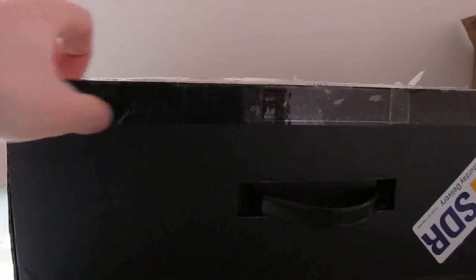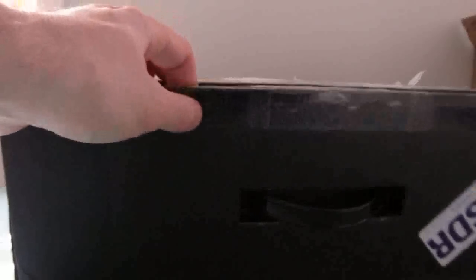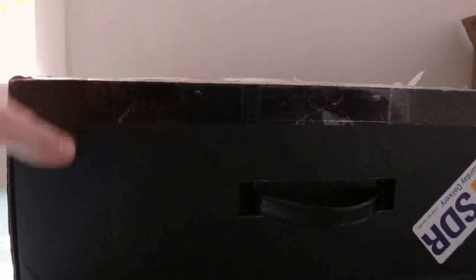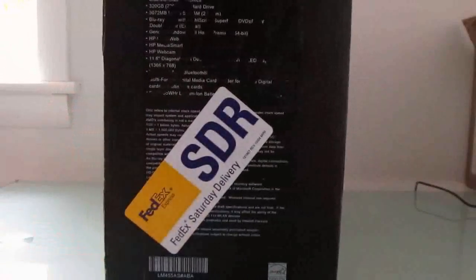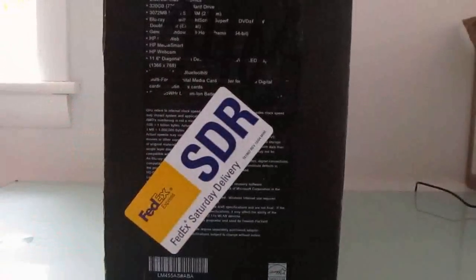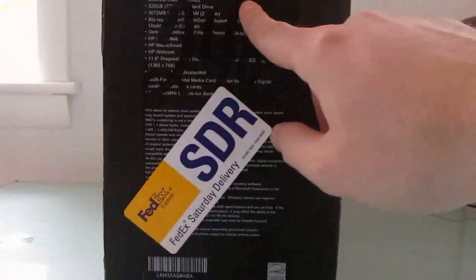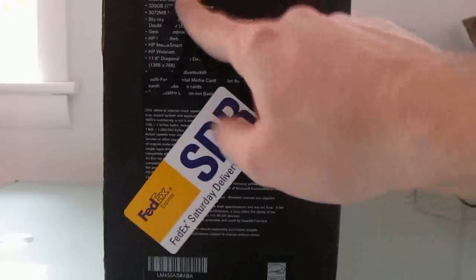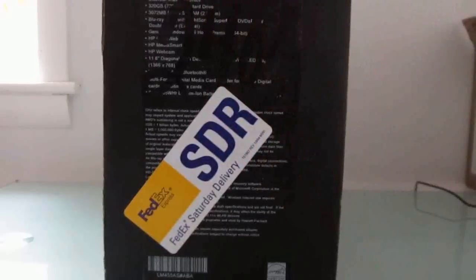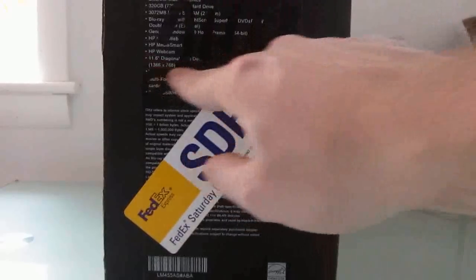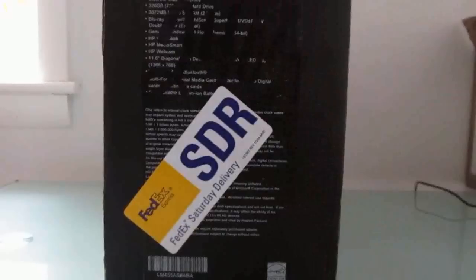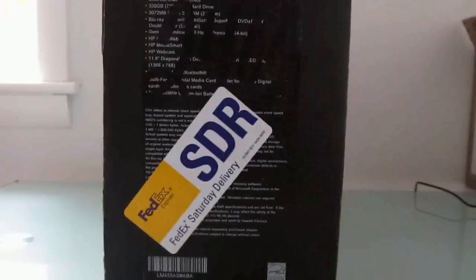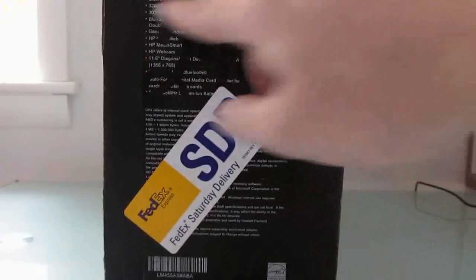I believe it should be the HP Pavilion DM1 laptop, which is, as you can see here, well maybe you can't see it, but it's a 12.1 inch, no, 11.6 inch display, 1366 by 768 pixels.